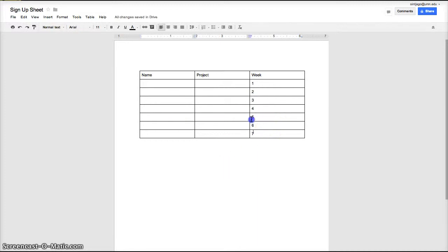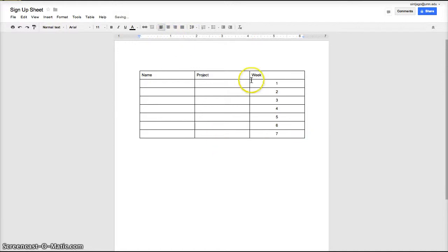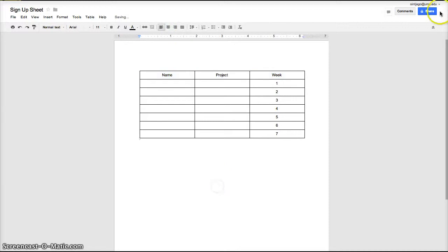After that, after you create what you want to share and it could be in the middle or the beginning of a paper, it could be anything, in this case the sign-up sheet, click on share.